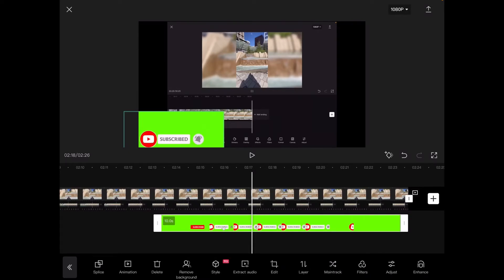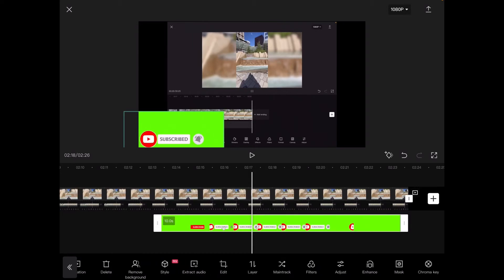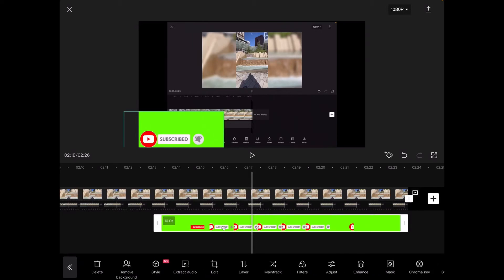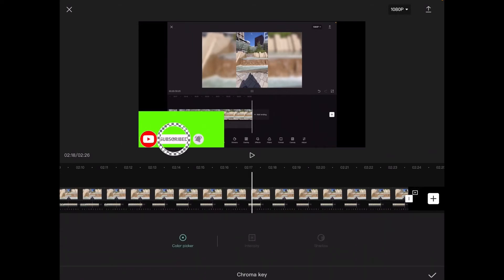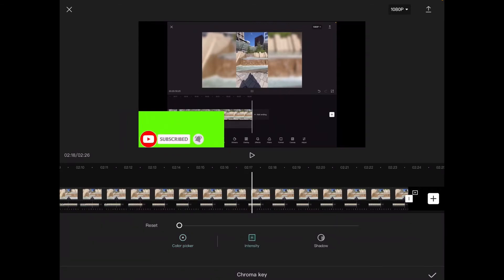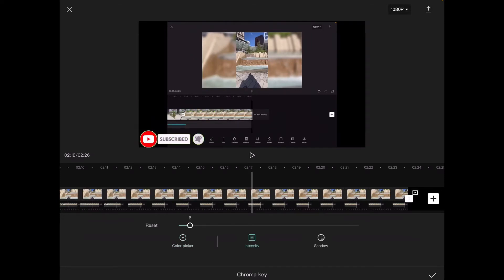To do that I'll select my overlay, the green screen clip on the bottom below the primary footage. Tap on chroma key. With color picker selected I'll move it over top of the green color and then turn up the intensity. I'll tap intensity and just move the slider to the right.